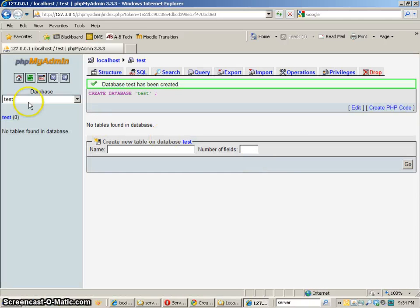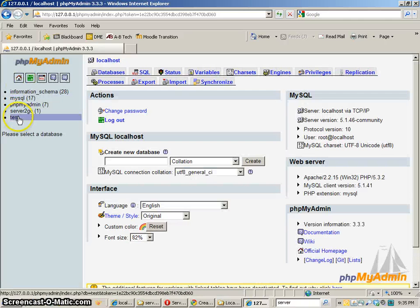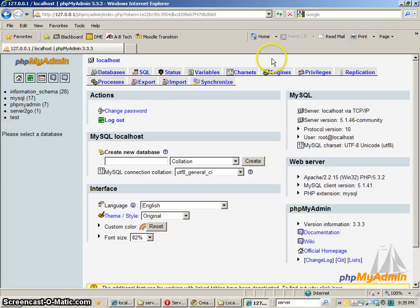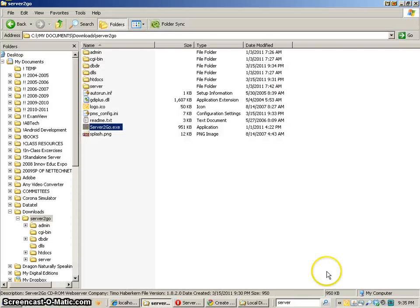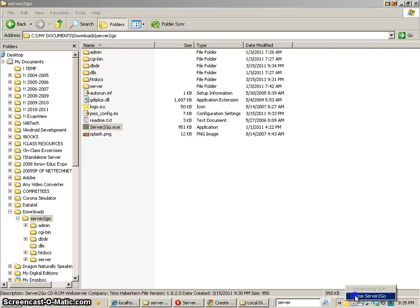So it has created that database I can go home just make sure the name is there and now I'm going to shut everything down. So I'll shut down my browser and I'll right click and close Server2Go.